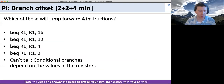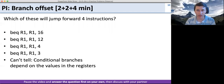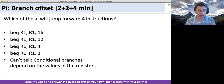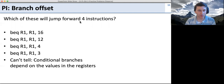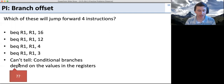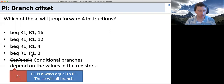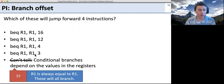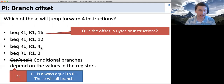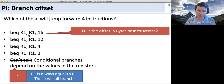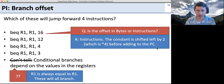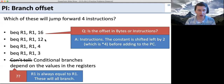Here's another peer instruction problem. Which of these branch-equal instructions will jump forward four instructions? The last option is 'can't tell' — conditional branches depend on values. But here we're comparing R1 to R1, which will always be equal, so these will always branch. The question is how far. The offsets 16 and 12 are in instructions since the branch constant gets shifted left by 2 — equivalent to multiplying by 4 — before adding to the PC. So those would go 16 or 12 instructions, which is too far.